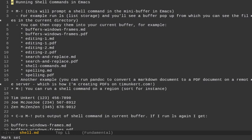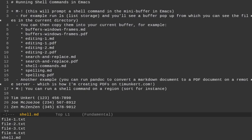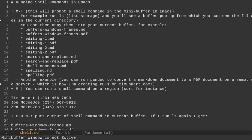So to do that, I'm going to type alt shift one or alt exclamation point, and then I'm going to run a shell command of ls to list out the storage in the current directory.